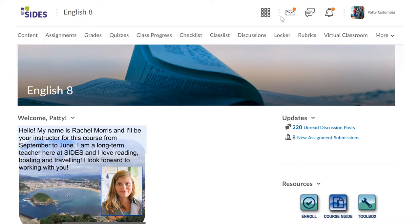Did you know that Sides has an online library that is free for students to use? Our library holds a variety of online databases that will be helpful in any subject area. Let's begin by showing you how to find it.